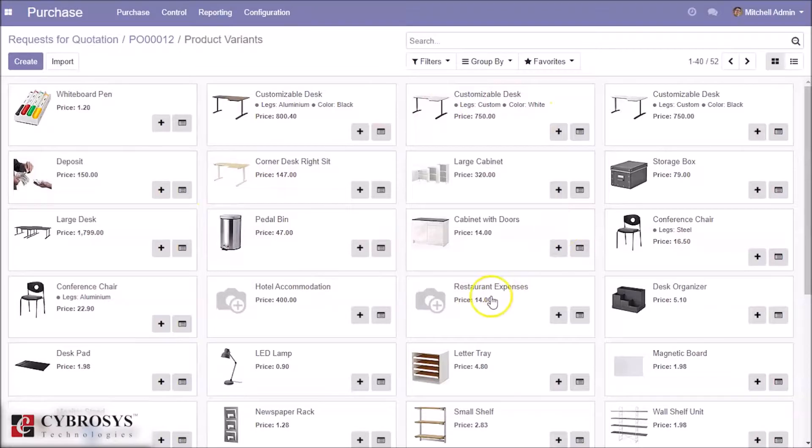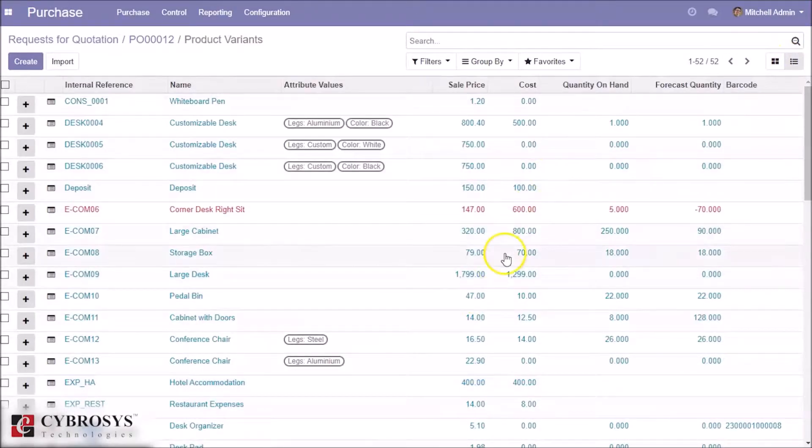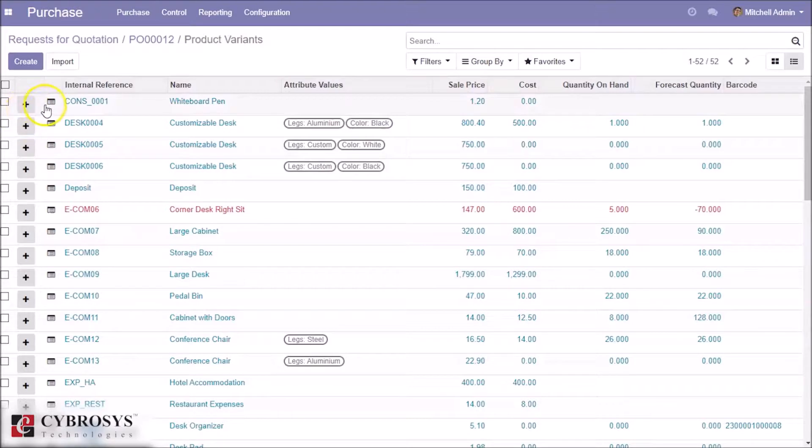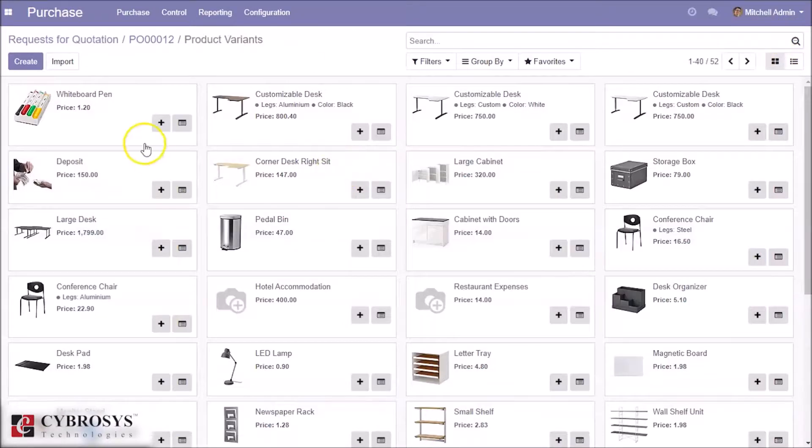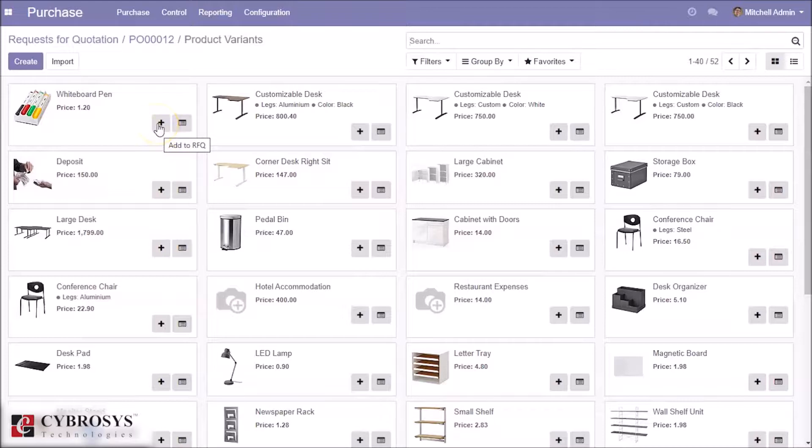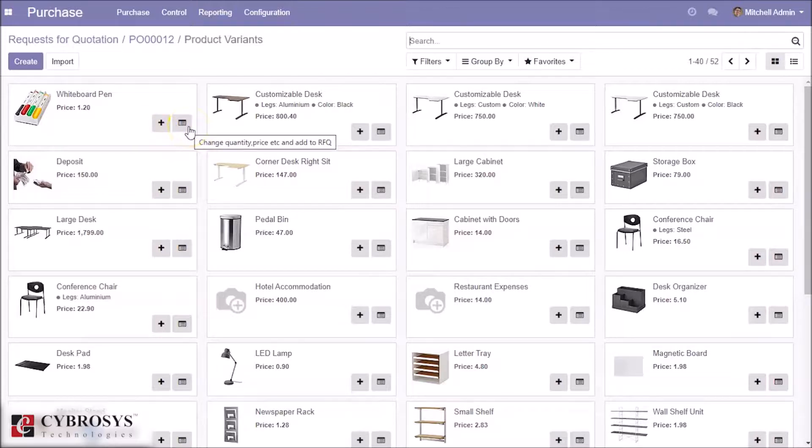This is the Kanban view. In list view, here we can see the two buttons. This button is for adding this product directly to RFQ.